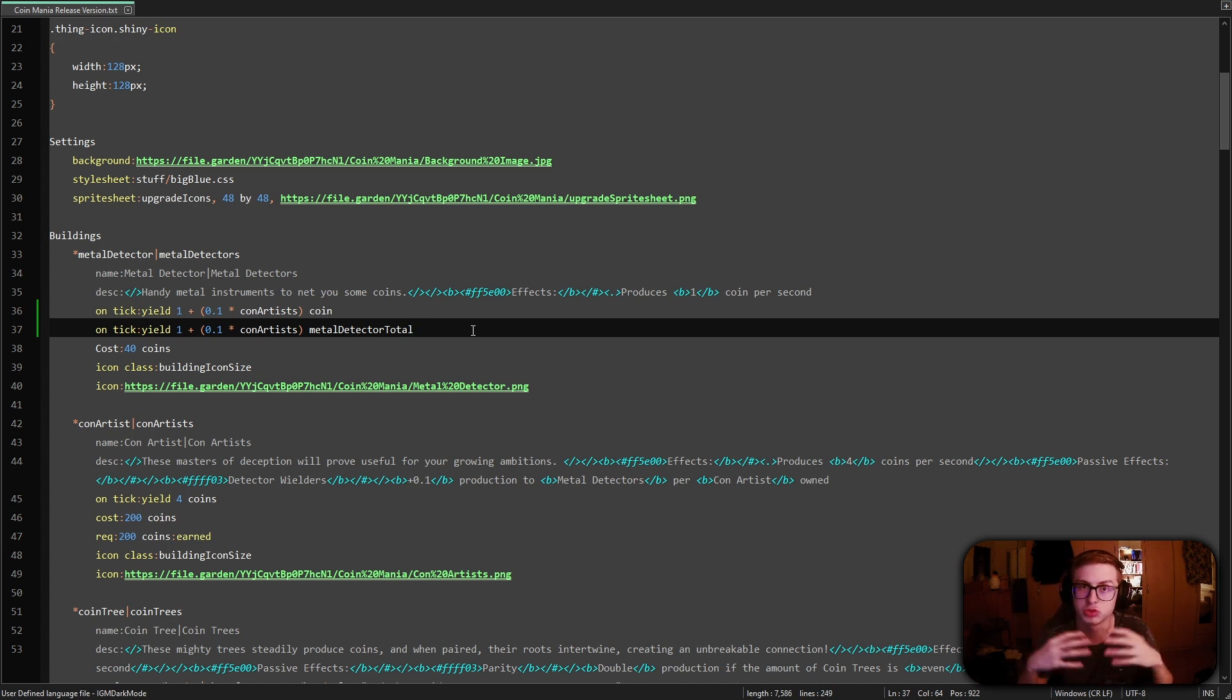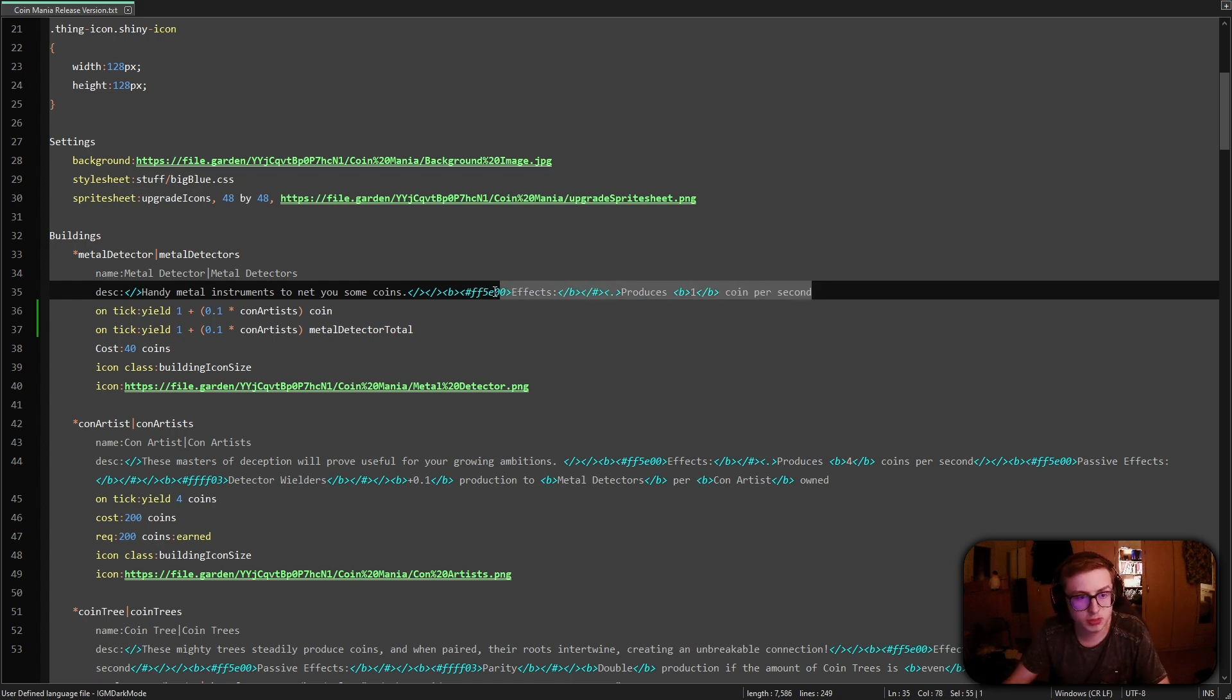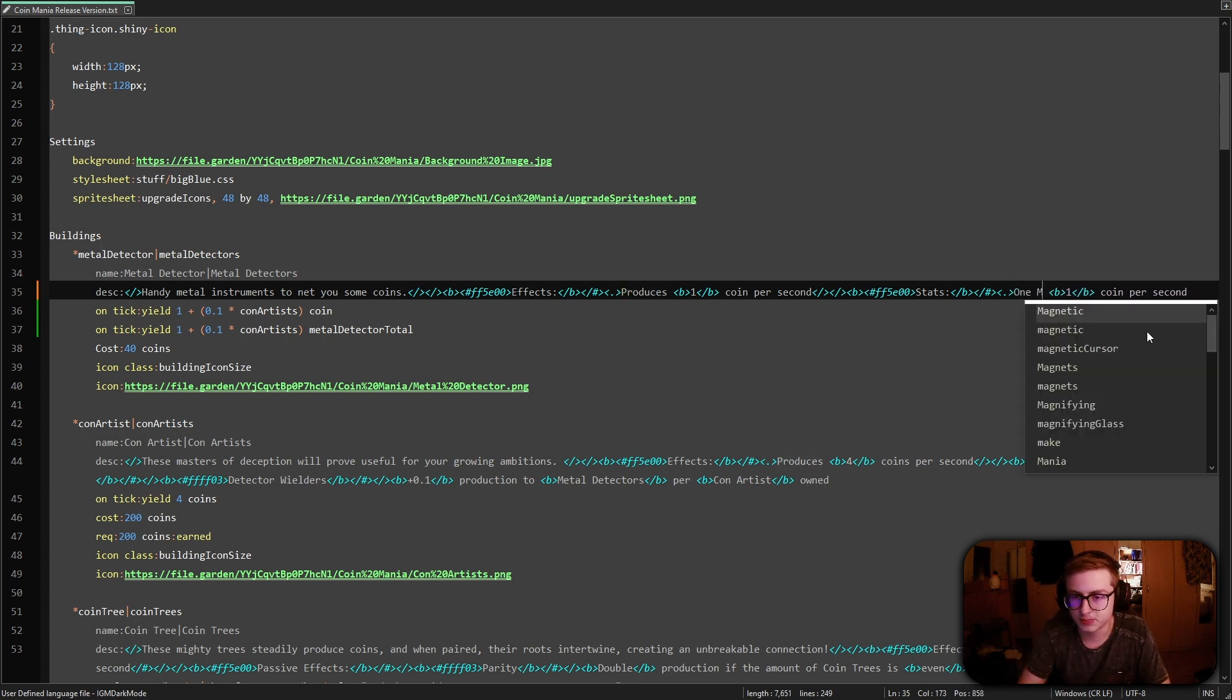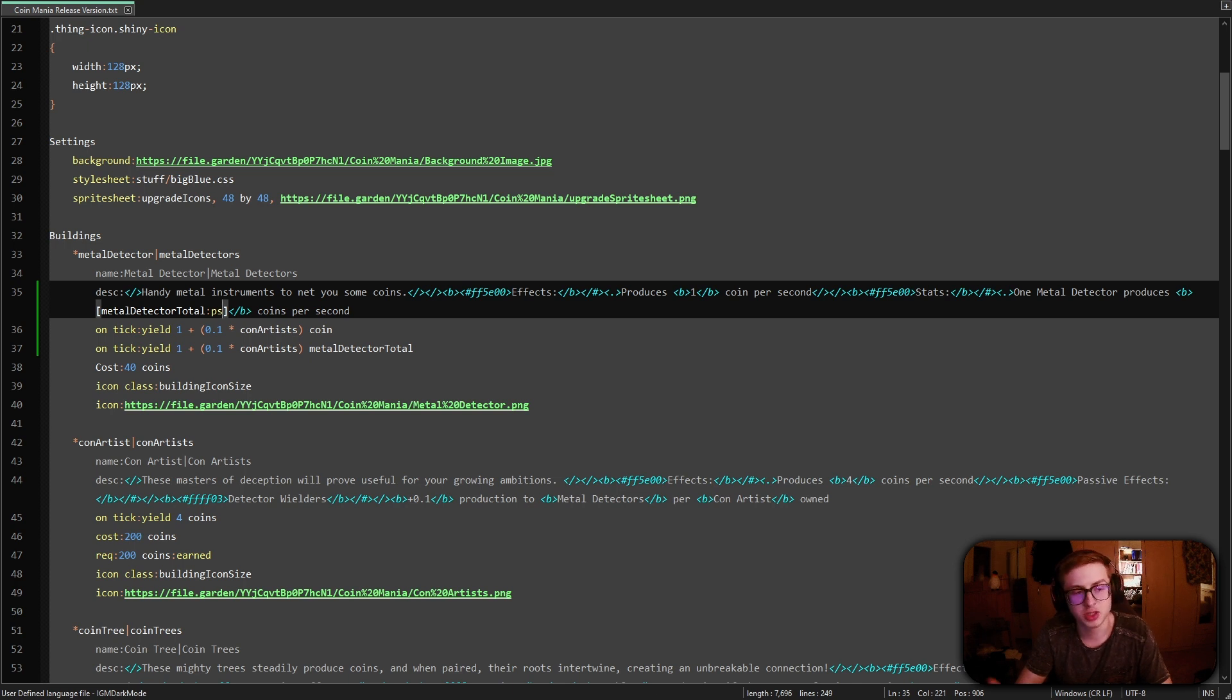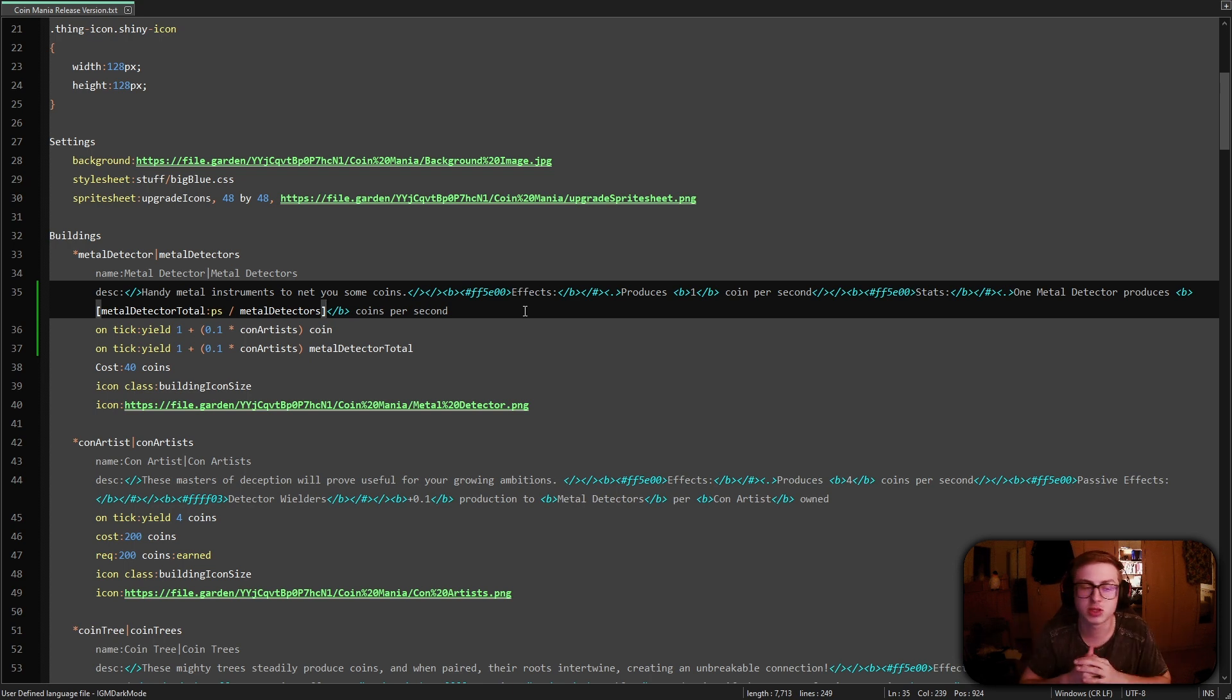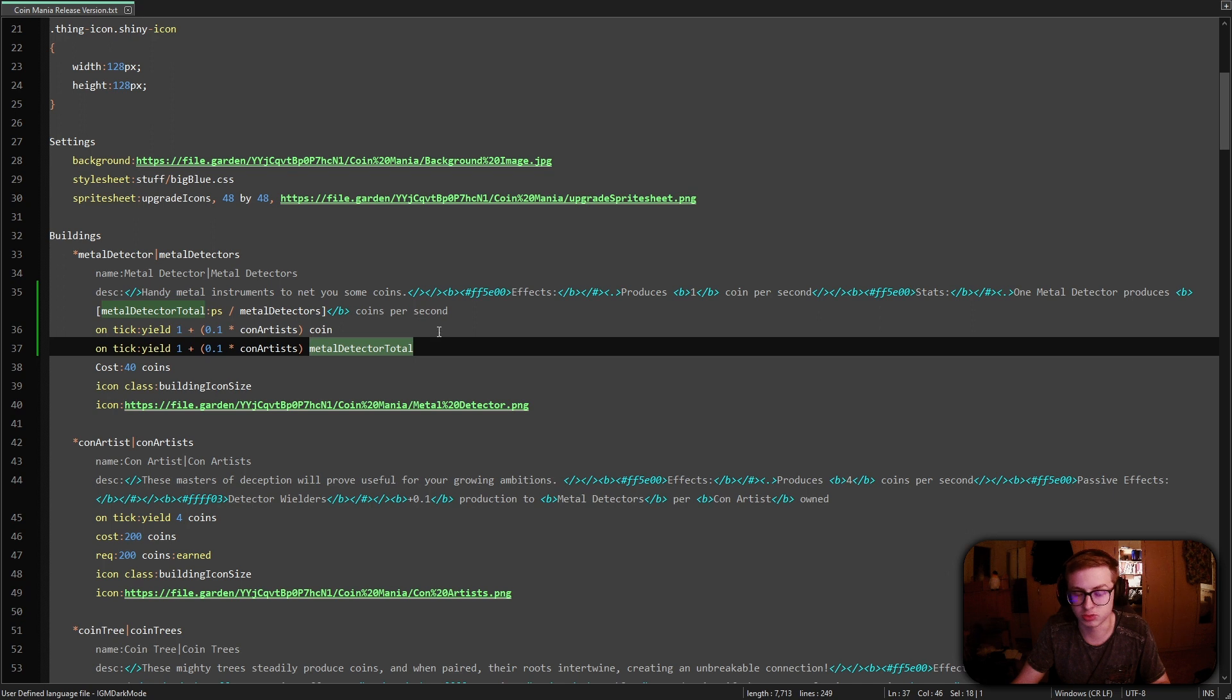Now that we did this we have a counter for how many coins metal detectors have produced over their lifetime and from this we can read out how much a single metal detector is producing per second using the metal detector total PS selector. We're already halfway done we just need to embed the information inside the description. I'm gonna copy and paste this piece of text and then change it accordingly. I want this to say stats instead of effects and here I'm gonna write one metal detector produces metal detector total PS points per second but we need to divide this metal detector PS by the amount of metal detectors that we have. This will also scale with any upgrades that you throw at your building because anything that increases its yield of coins will increase its yield of this metal detector total resource as well which is pretty neat.